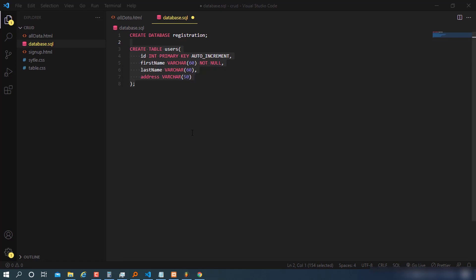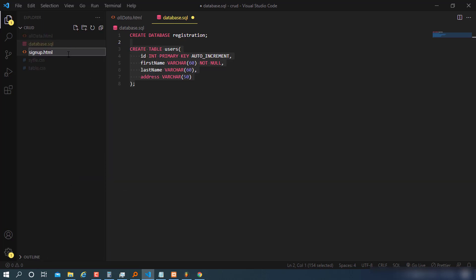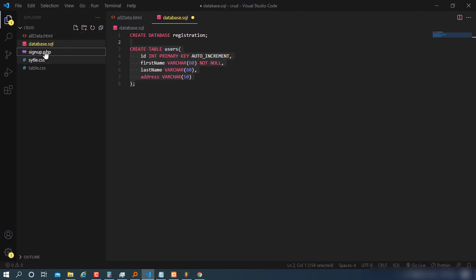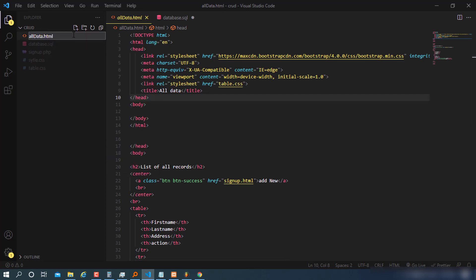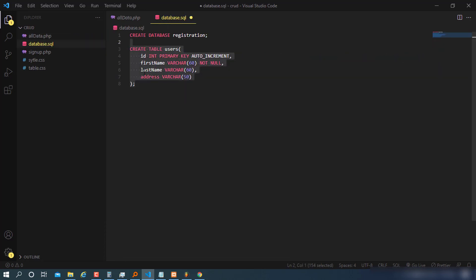Now that the database is set up, we proceed. We rename our files: change the HTML extensions to PHP so they behave like PHP files. Then I'll create the file that will help connect to the database — this is where it gets fun, because the method I'm going to show works everywhere.